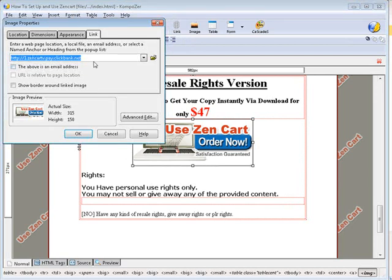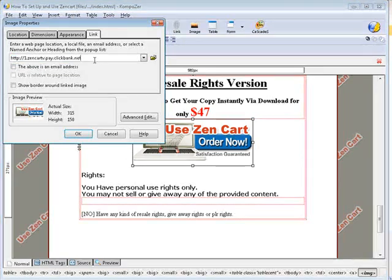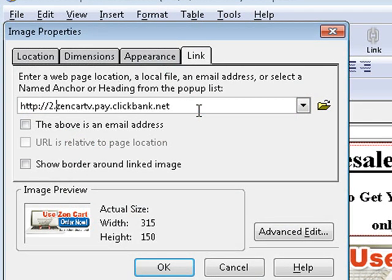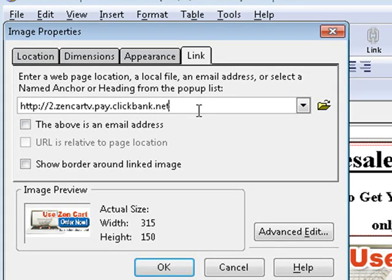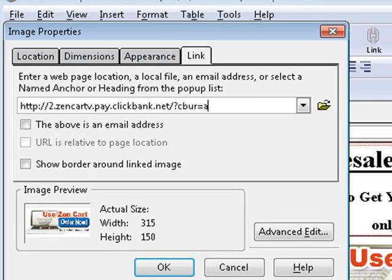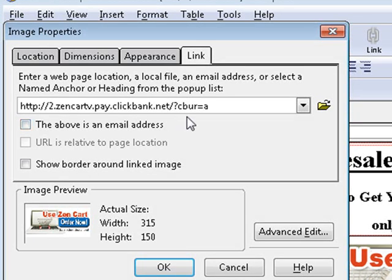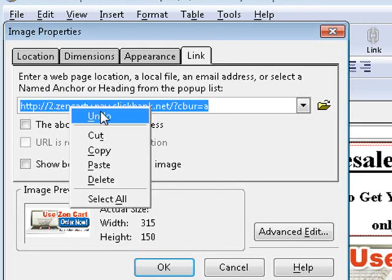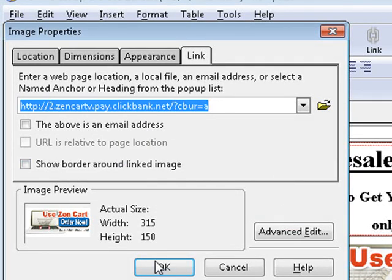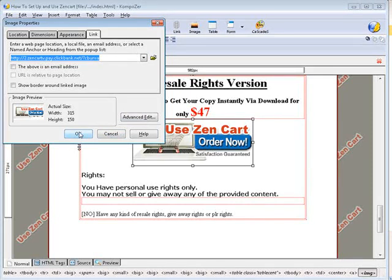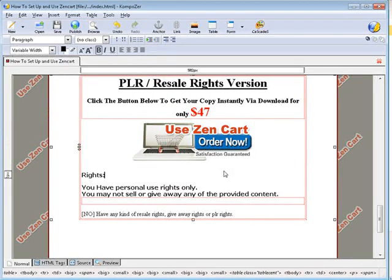Now remember we have our original payment button in here. So it starts out the same. We need 2 because it was product number 2, zencart.pay.clickbank.net, that is all the same. But what we need to do is put a parameter behind this to tell ClickBank that they accepted the payment when they go through the payment flow. And here is what it looks like. So slash question mark cbur equals a. That means accept.